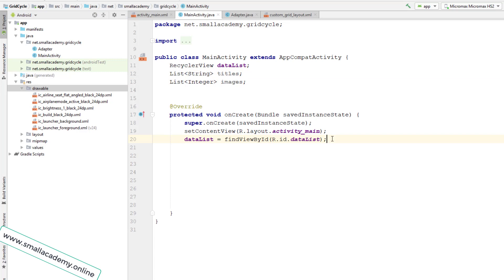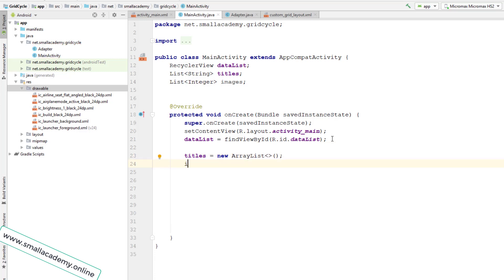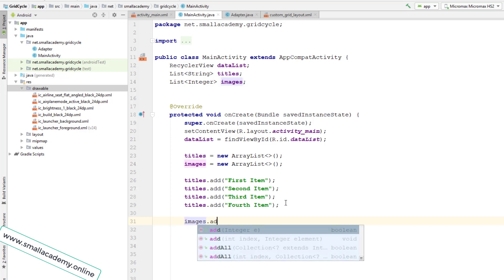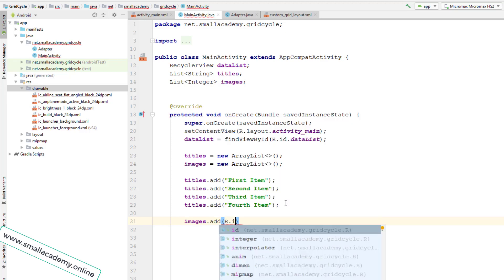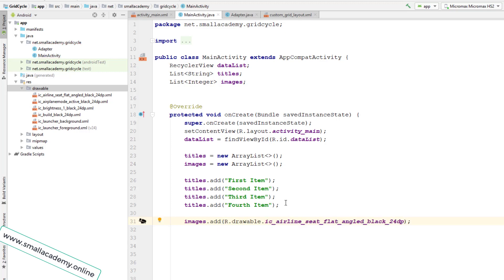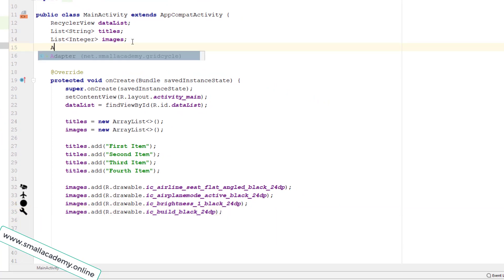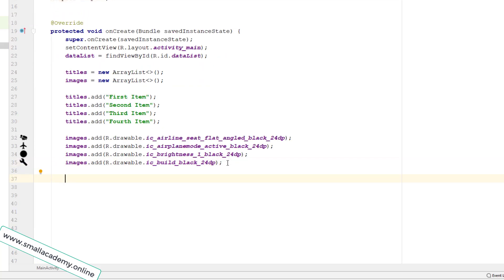I'll populate the titles list with new ArrayList and similarly for the images list. I'll add four title strings since we have four images. For the images I'll get the integer resource IDs using R.drawable.[icon_name] and add them to the images list. These are the four images we're going to use. Now let me create an instance of the adapter.